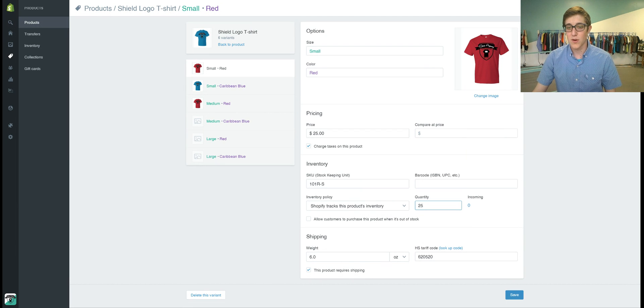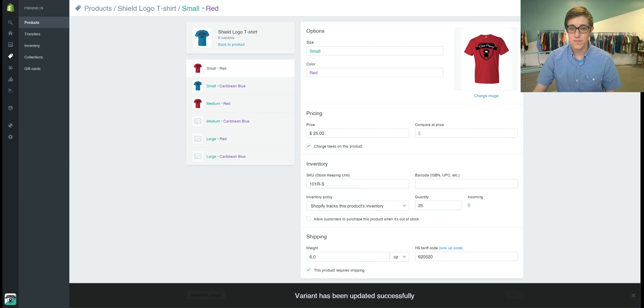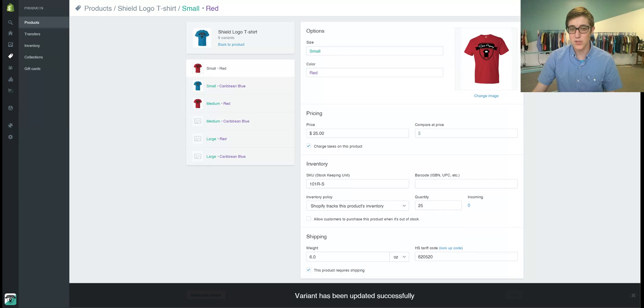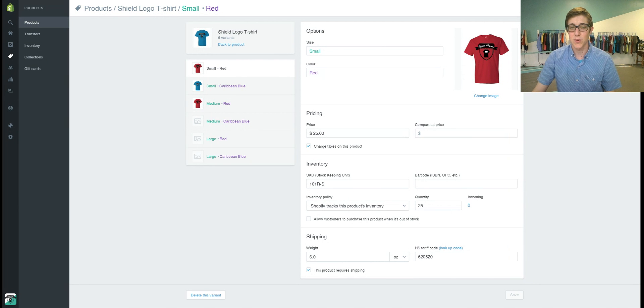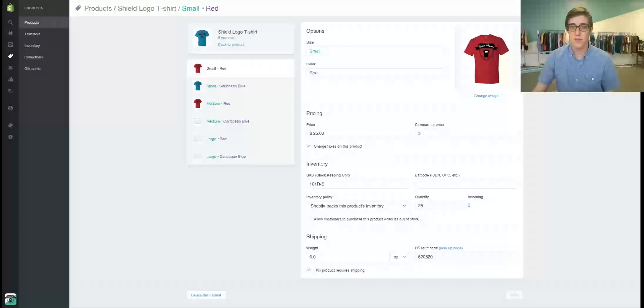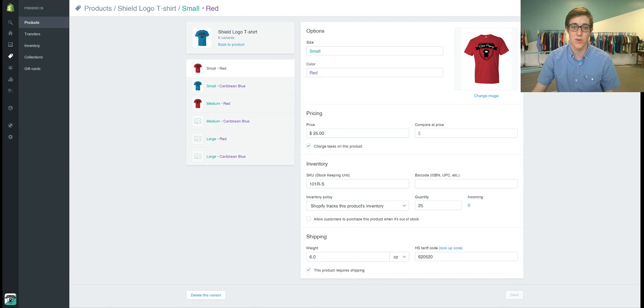You're going to go ahead and save that and then you also have this little button down here that's pretty important. This is what stops customers from buying once your quantity hits zero.